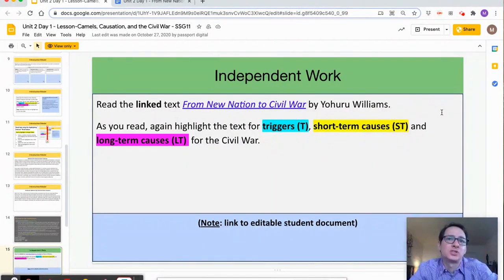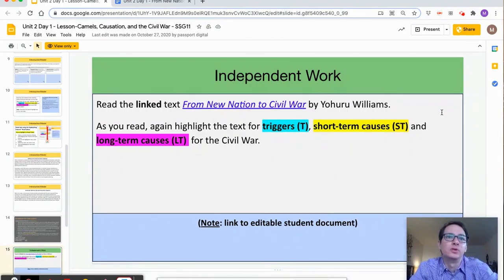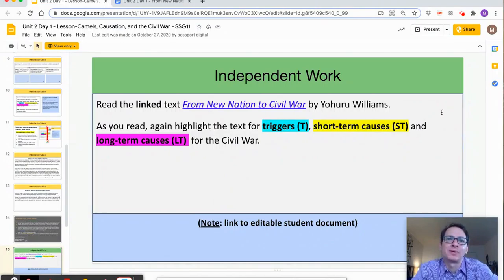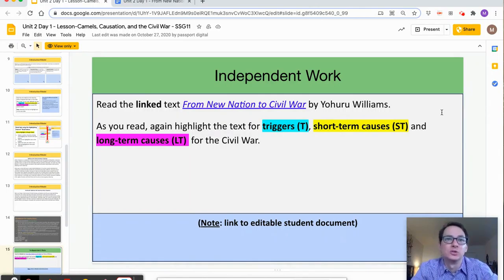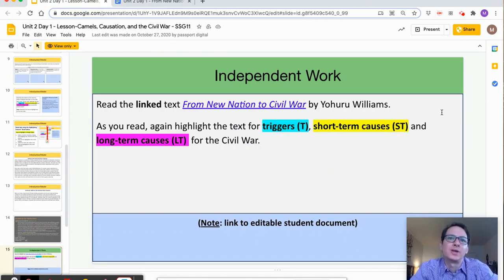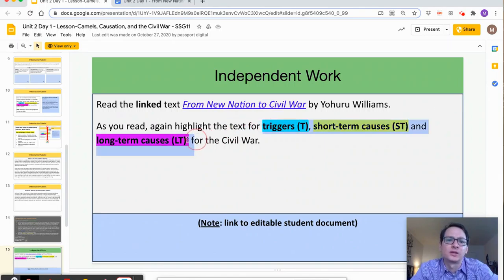In a lot of ways, this text is ideal for students to start this new unit with. Not only will it provide a preview of the multiple causes of the Civil War on a national scale, but Dr. Williams also supplements this by interweaving interesting local anecdotes pertaining to New York that are likely to grasp students' attention and interest. Students should annotate using the same color scheme as the practice model with Alphonse the Camel.